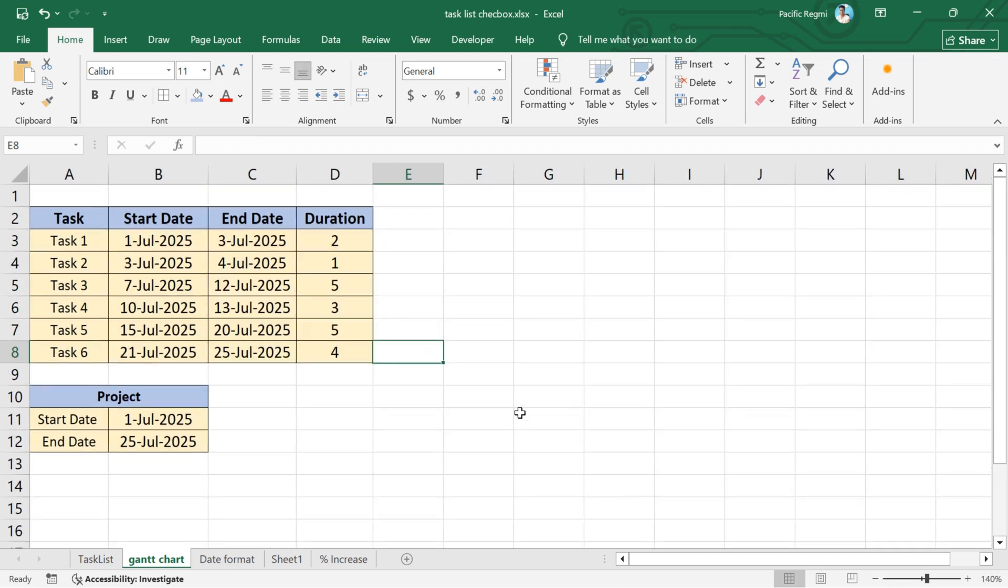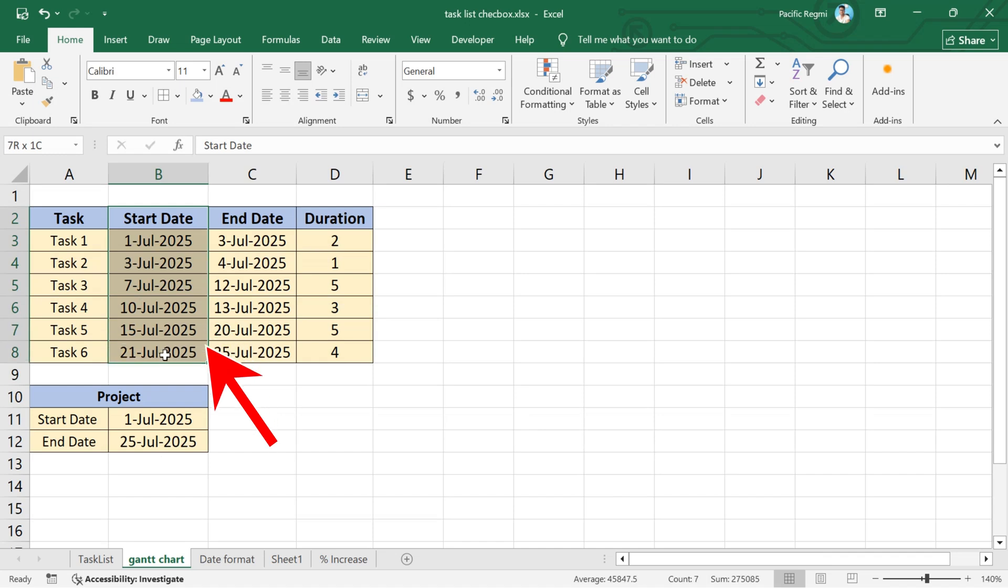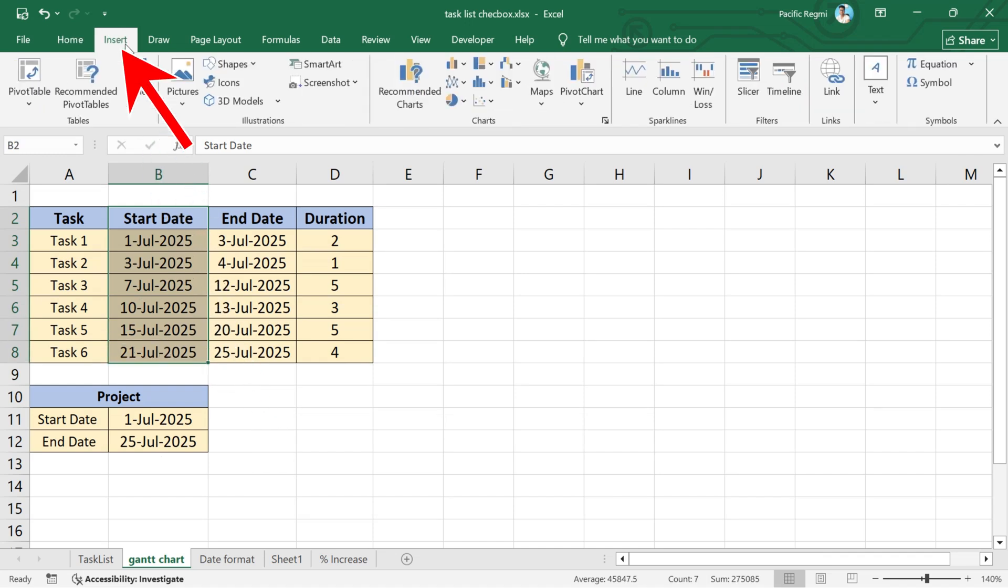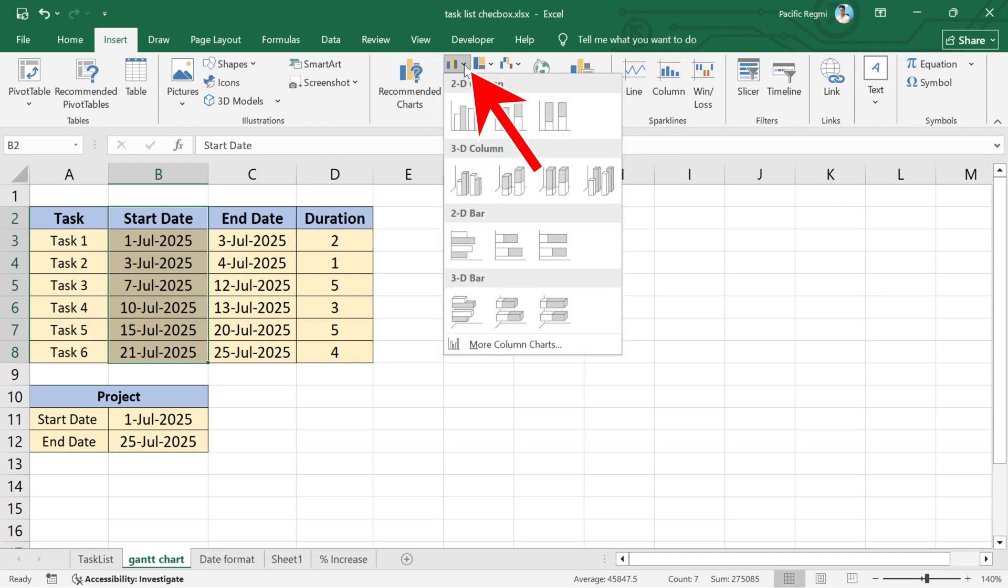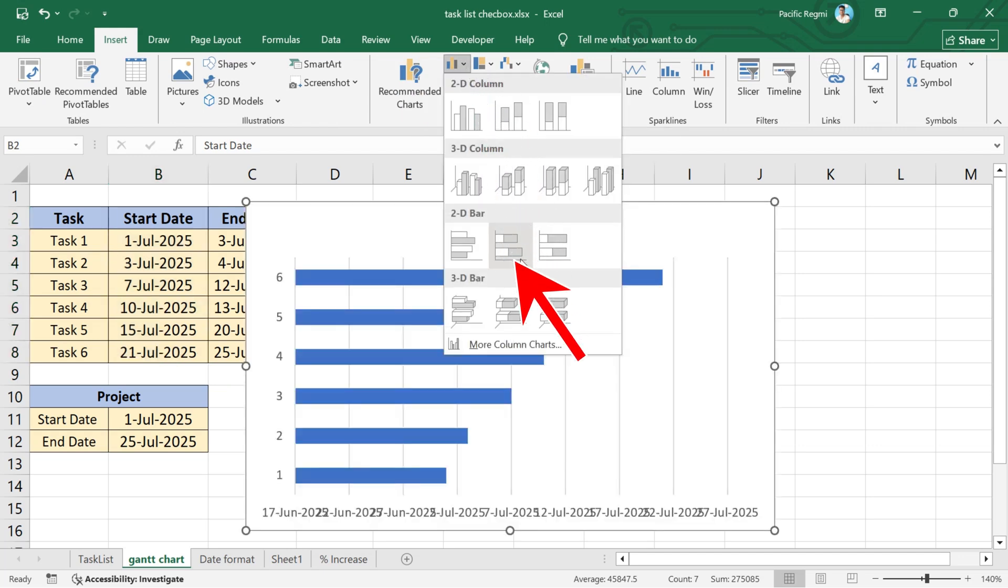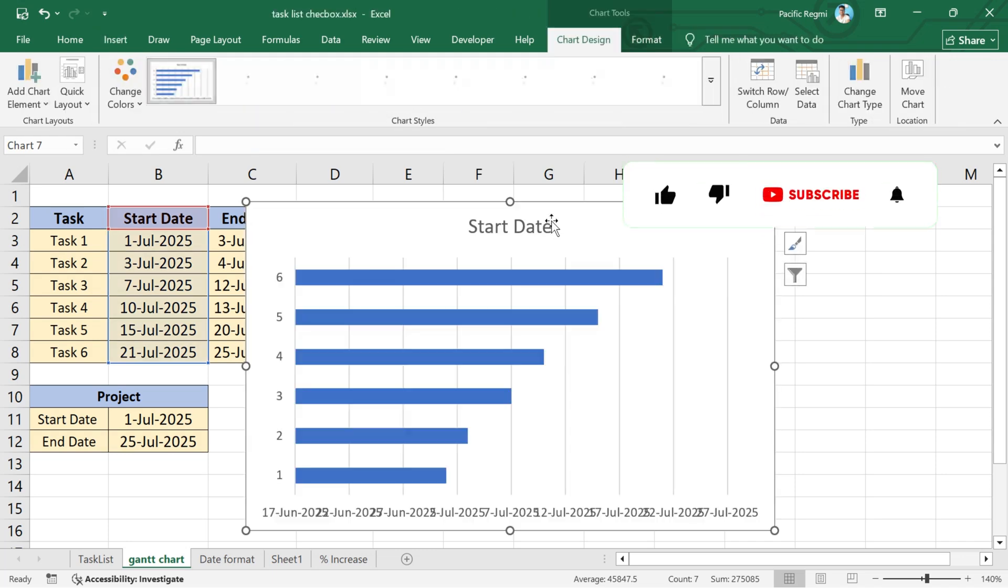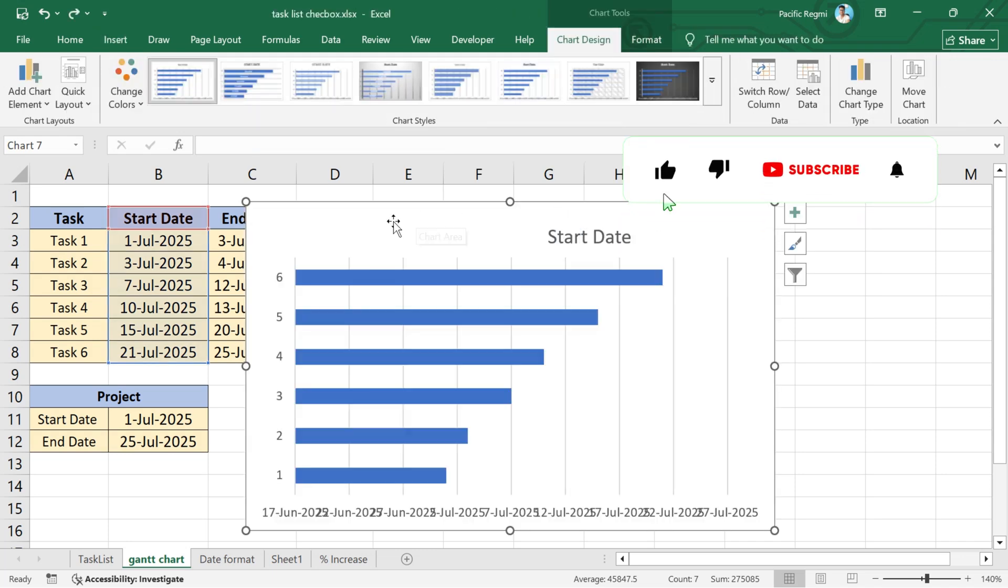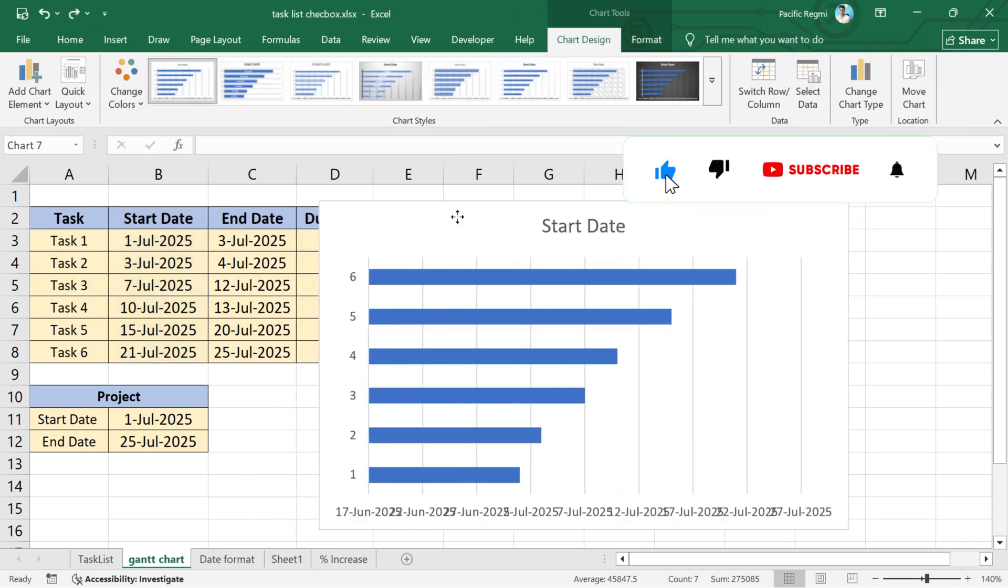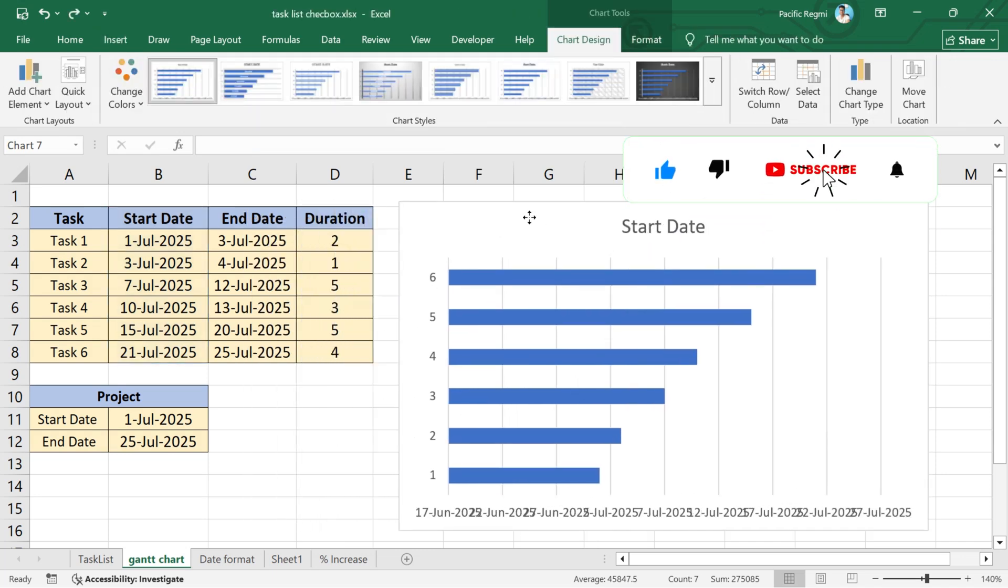Now, select the start dates column. Then, go to the insert tab from the top menu. In the charts group, click on the bar chart icon. From the drop-down menu, select stacked bar chart. Excel will insert a stacked bar chart showing the start dates.